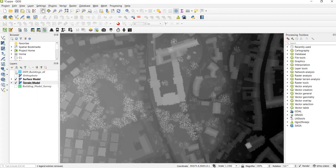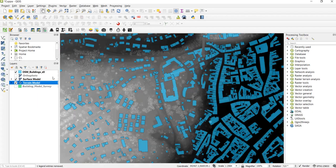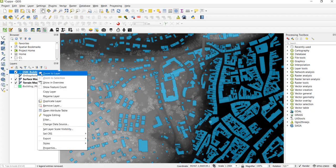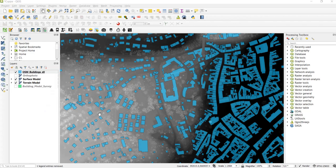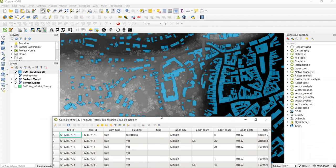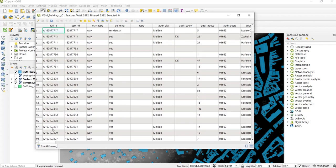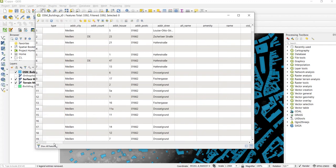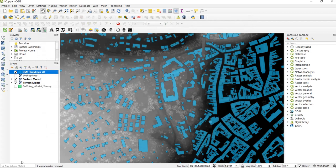And if we take a look at the OpenStreetMap building footprints, in particular in the attribute table, we'll find that there is no information about the building height and so this is what we want to add in this lecture.